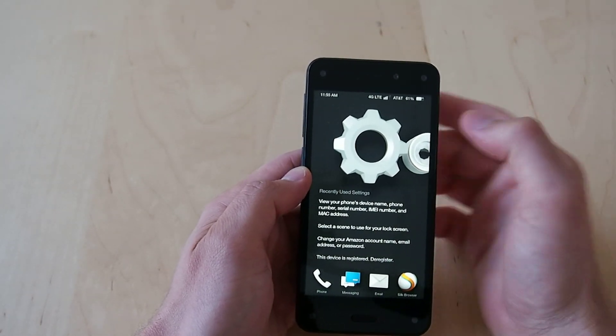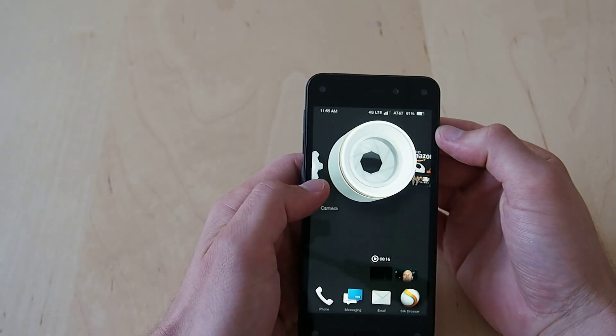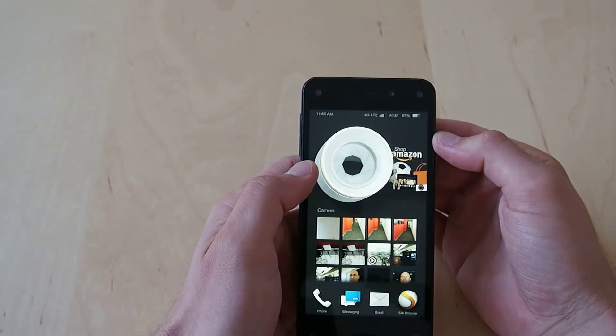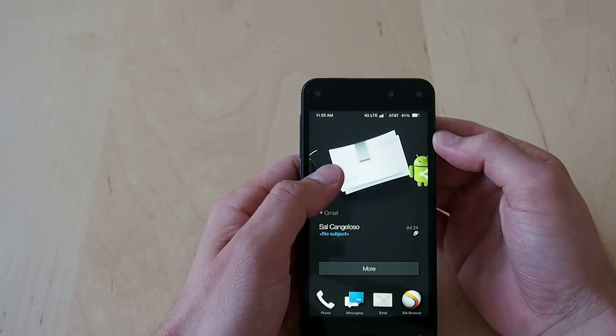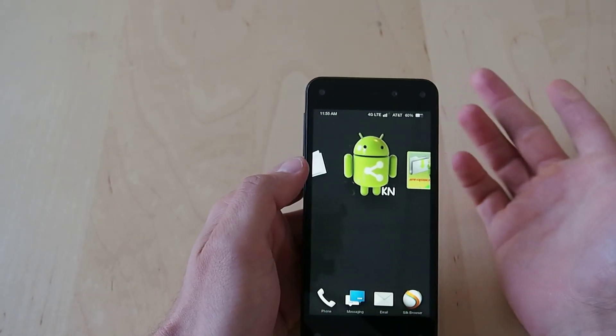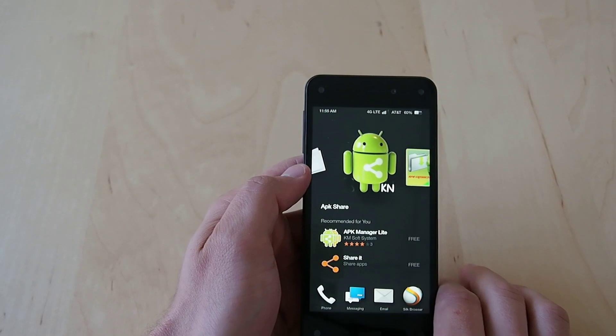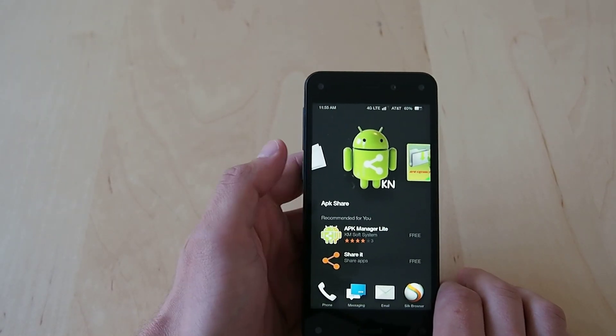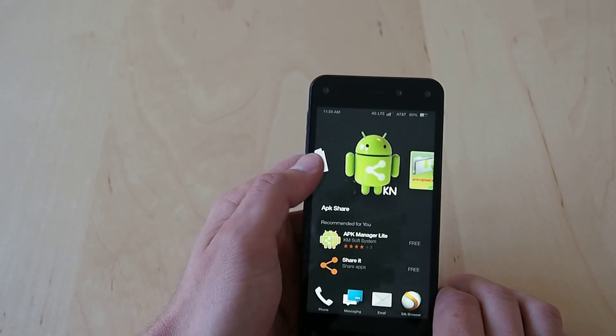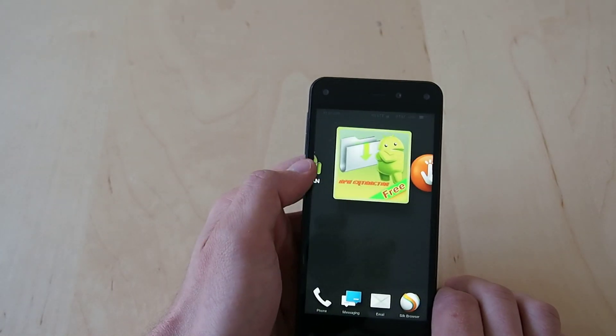and this will give you your recently used like your camera, shop Amazon, Firefly, your email. So those are really big icons in that Fire Kindle style, I guess Fire style at this point.